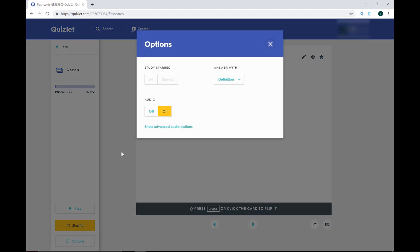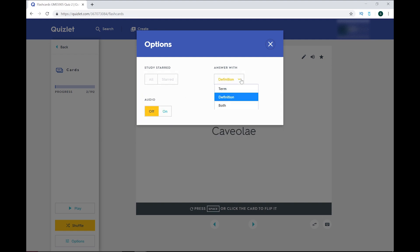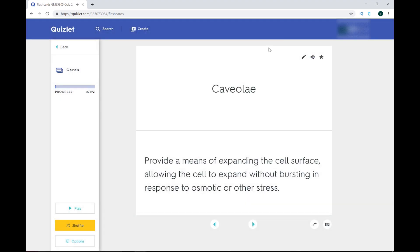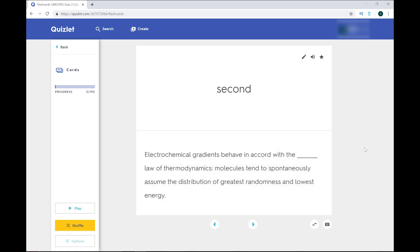Within options, you can choose to view both term and definition at the same time, which is helpful in some cases. But you can always toggle it back and forth whenever you want.